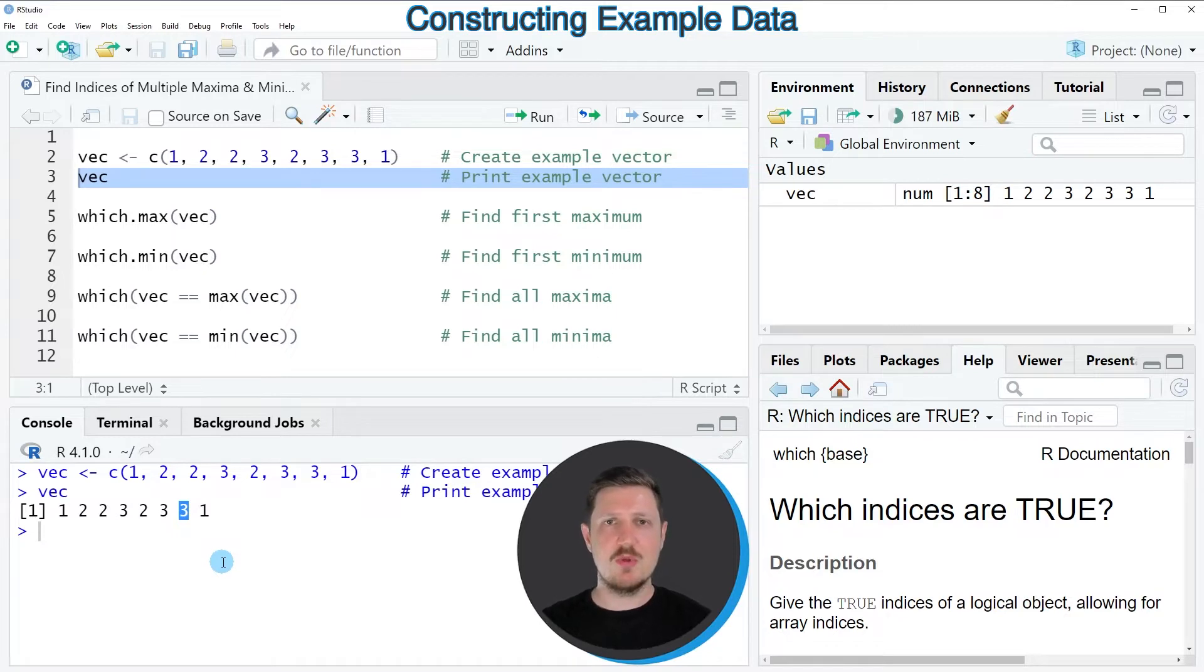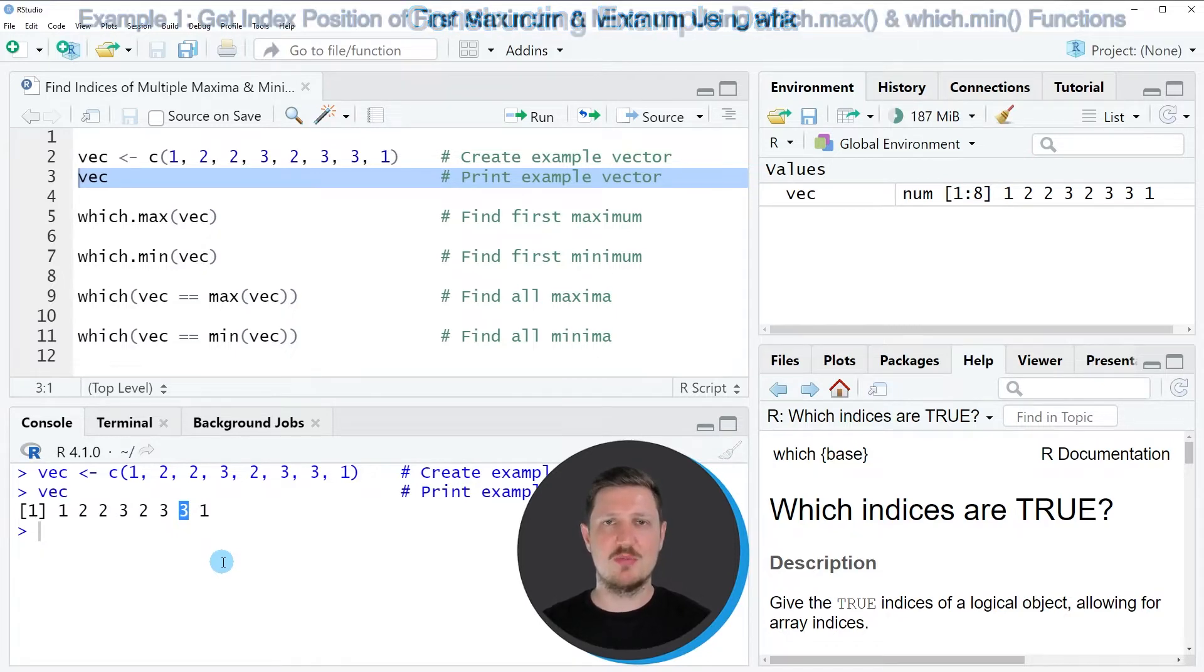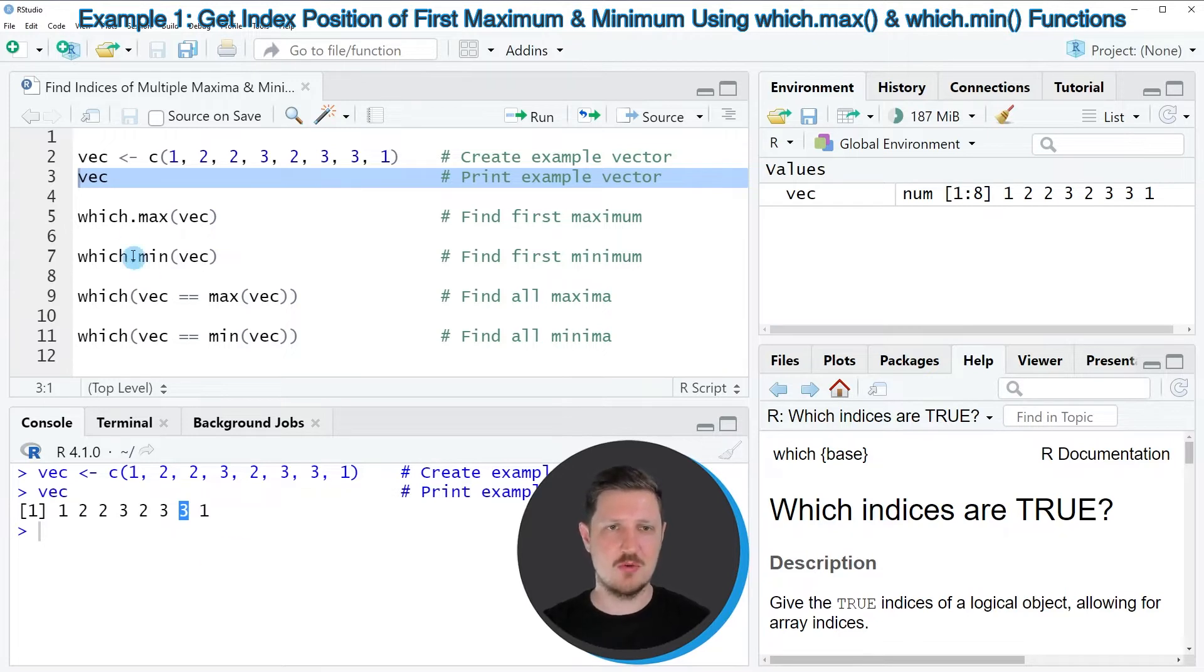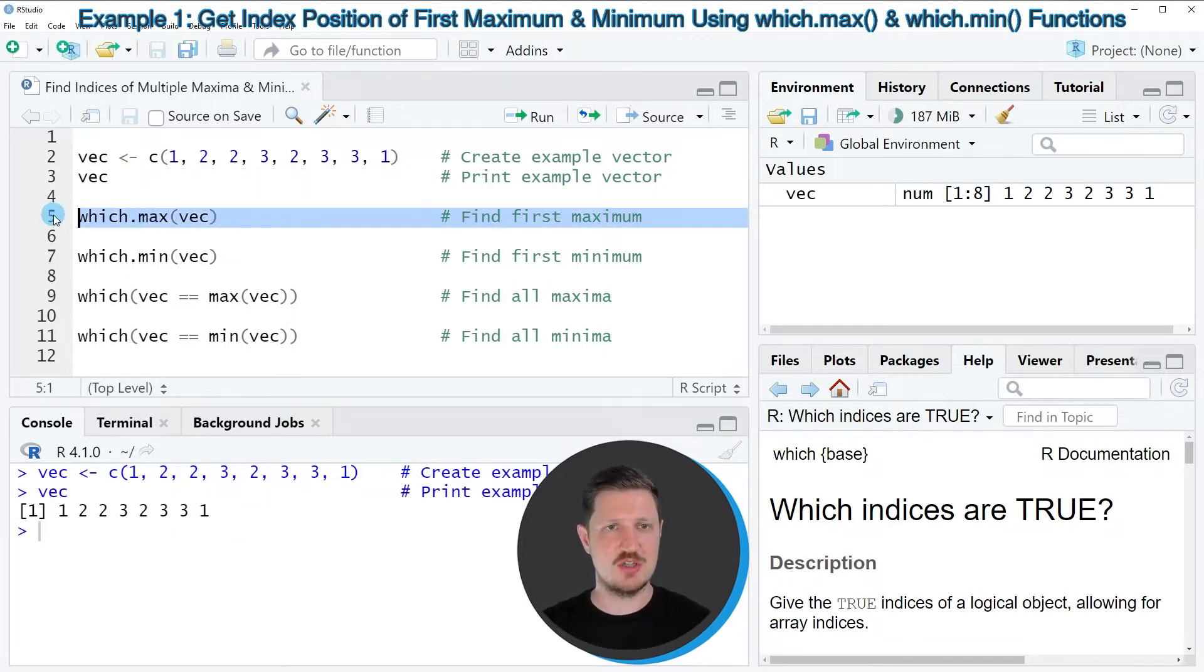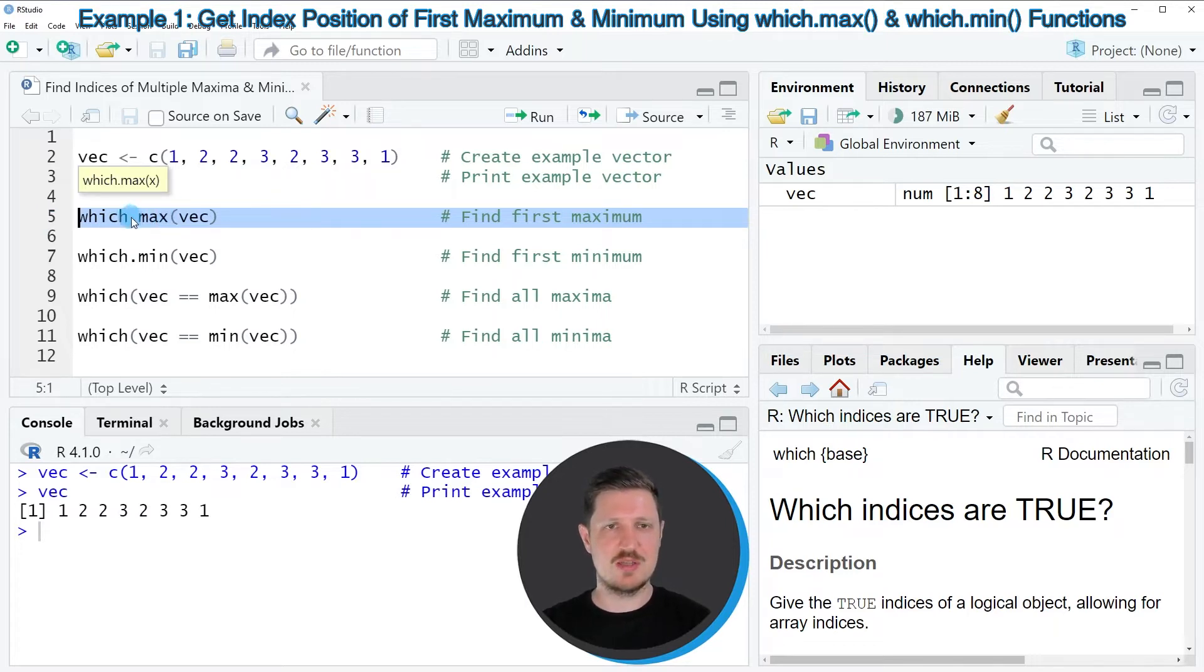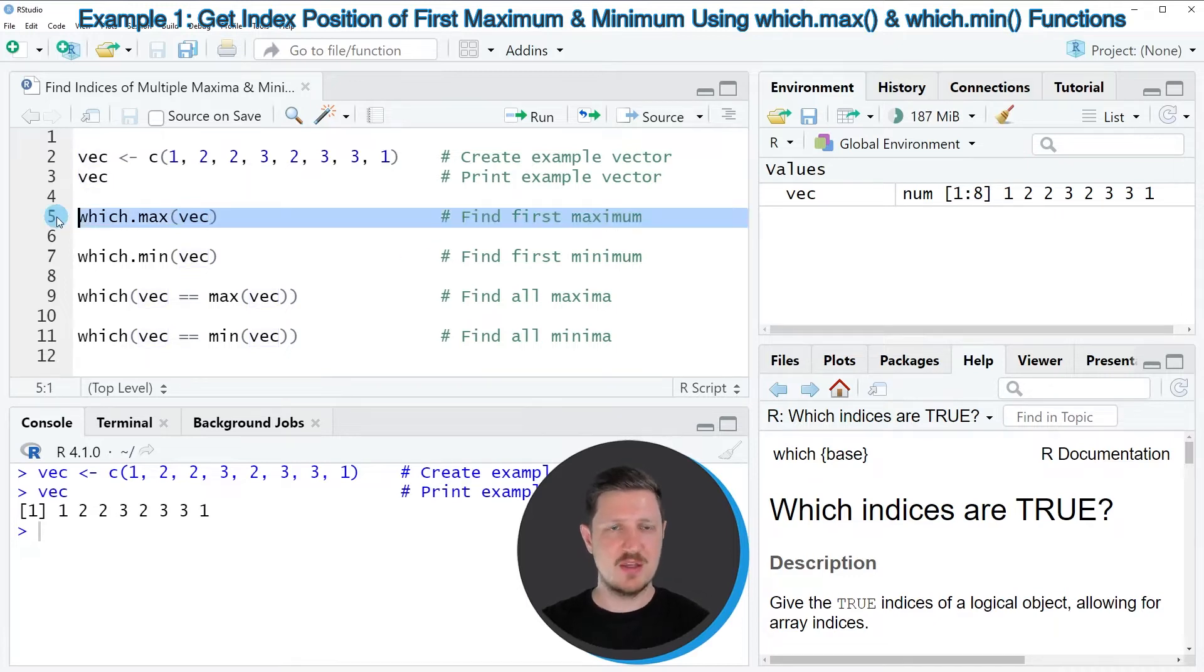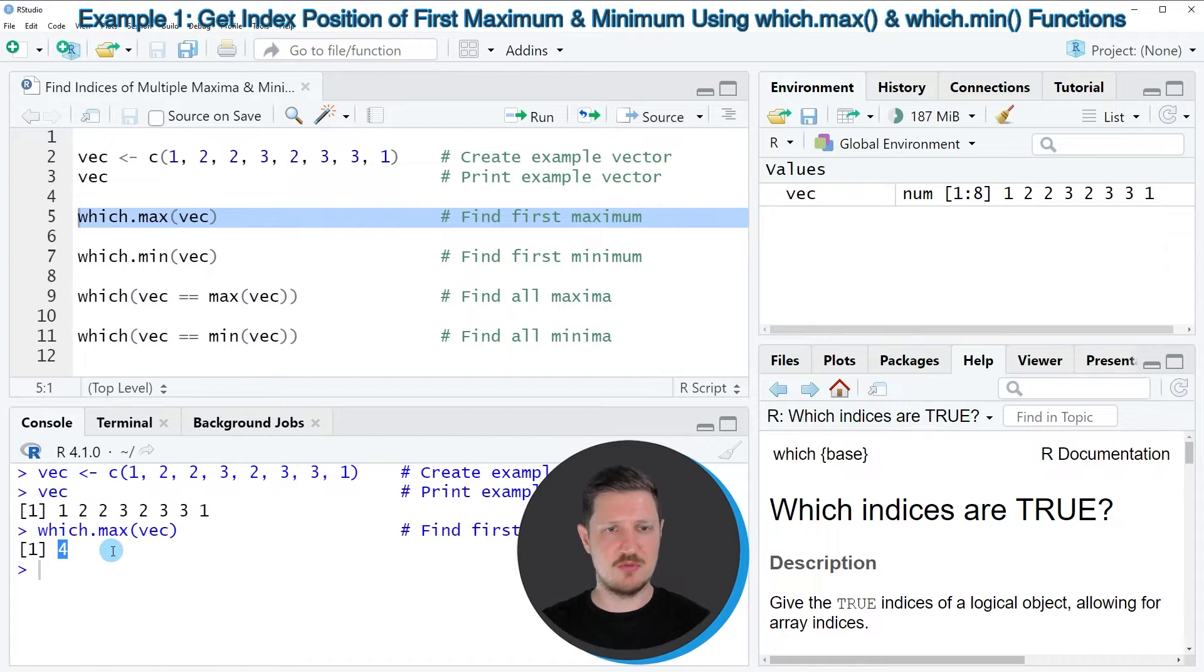So if we want to determine the very first element which is the maximum value of our vector, we can use the which.max function, as you can see in line 5 of the code. And in this line of code, we are simply applying this function to our vector object VEC. So after running line 5 of the code, you can see that the value 4 is returned.